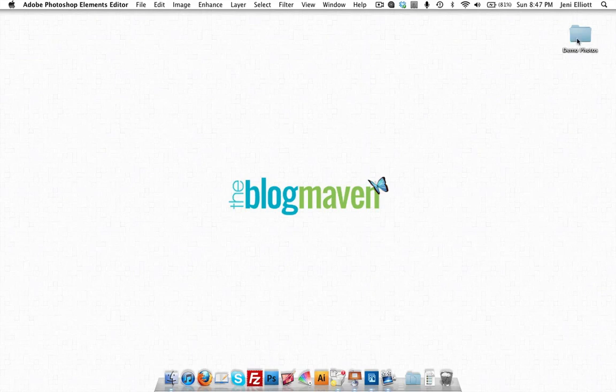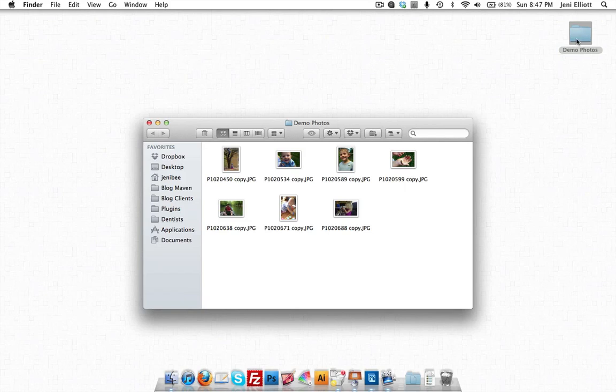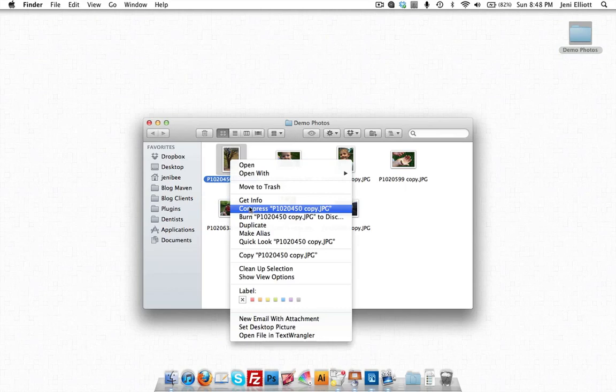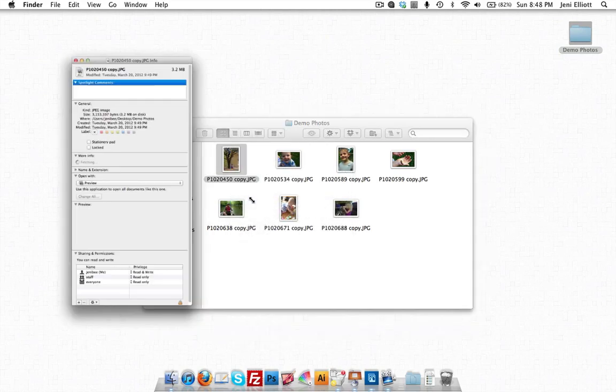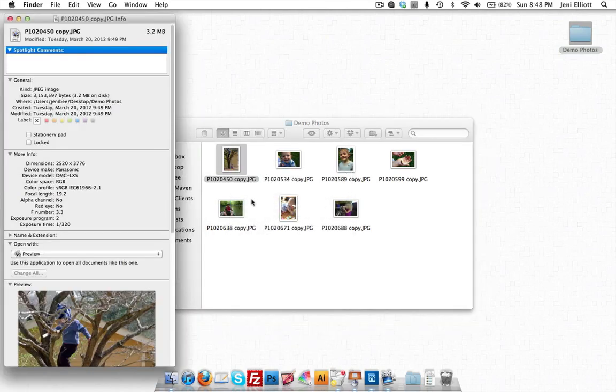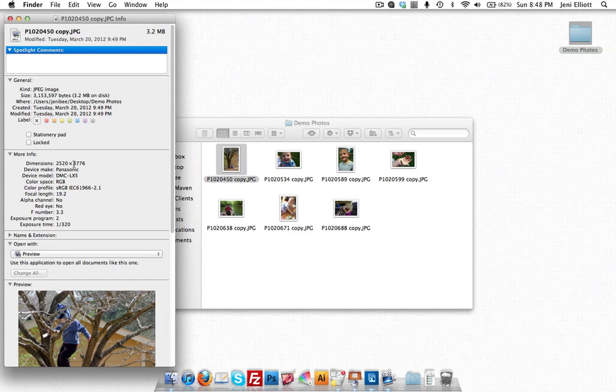So you'll see we're here on my desktop and I have a folder that has demo photos. Now this just has a handful in here. Now if we look at the information for one of these photos, you'll see that this is 2520 pixels by 3770 pixels tall. That is a huge photo.